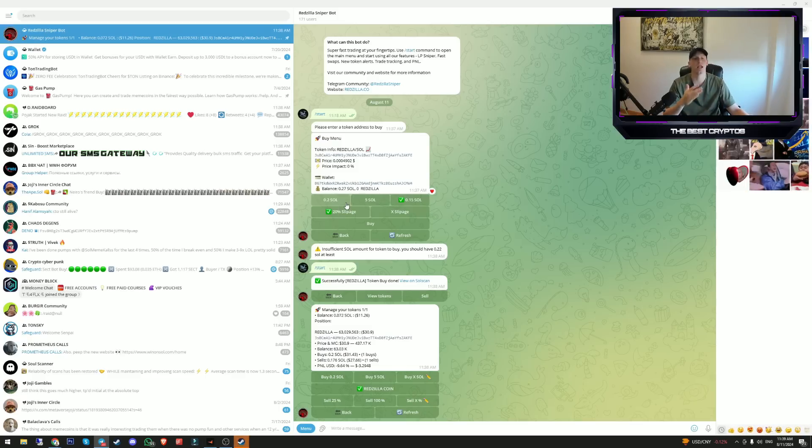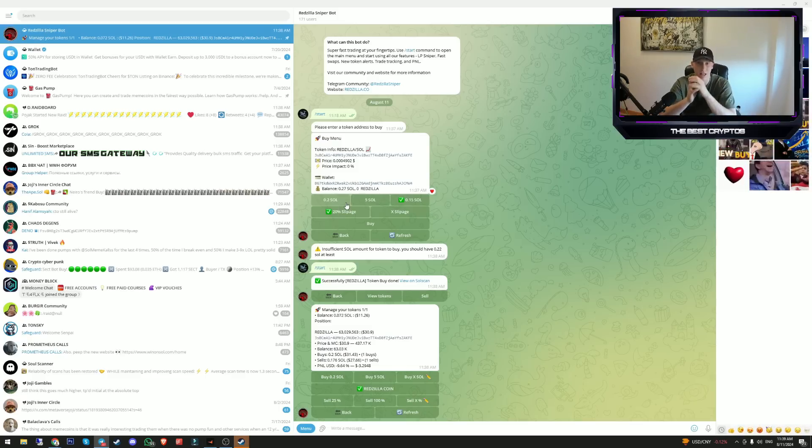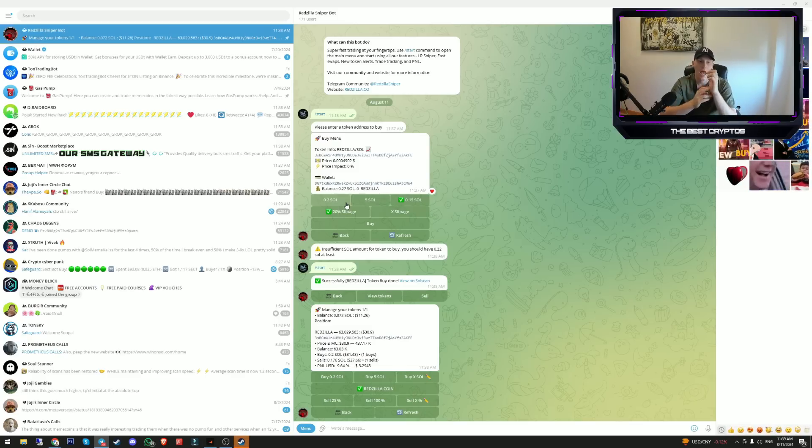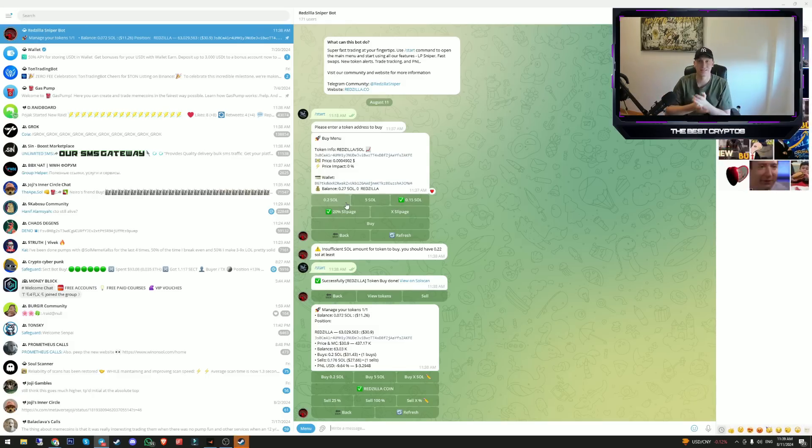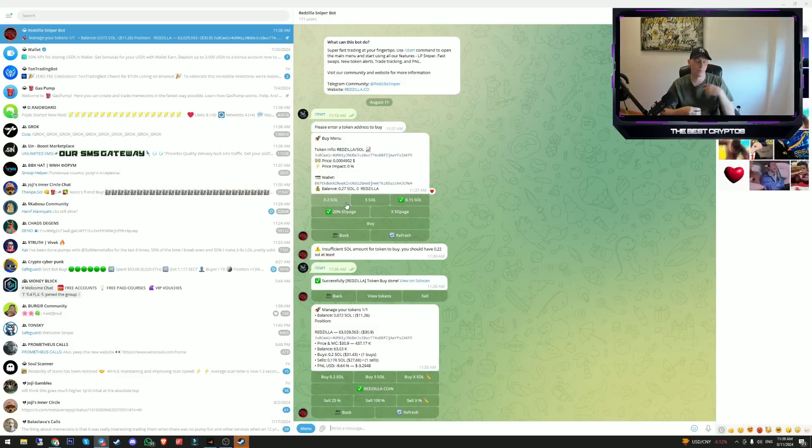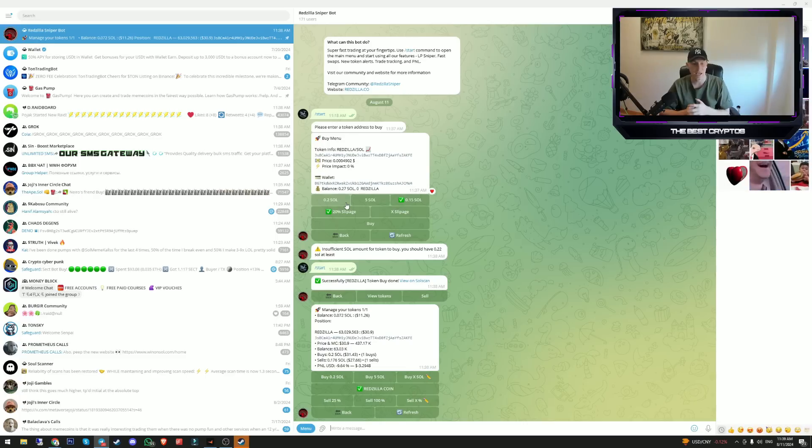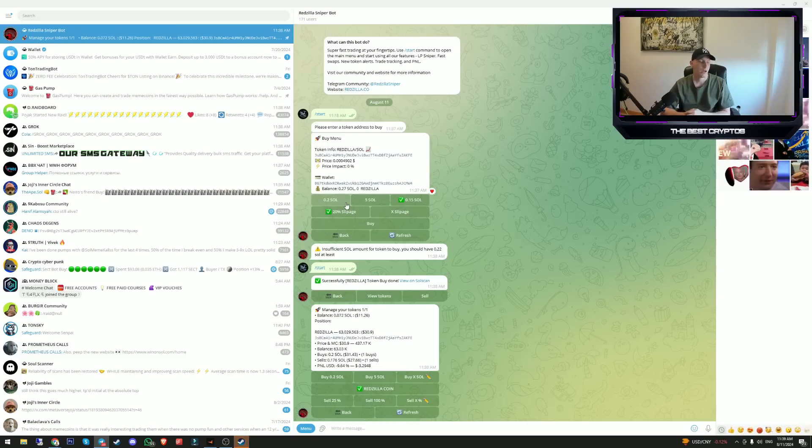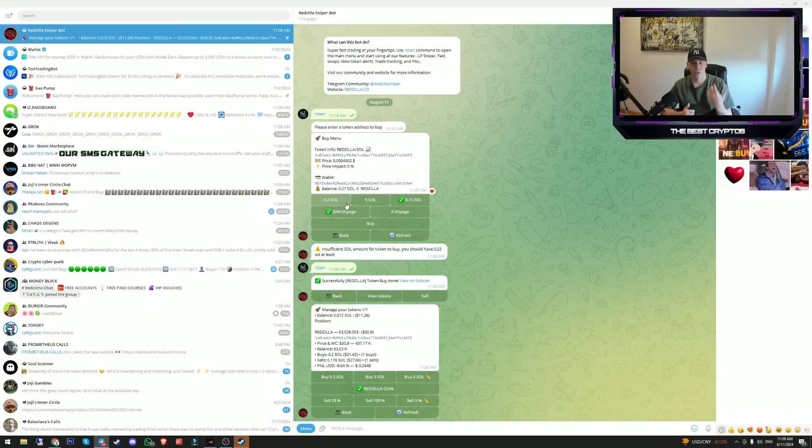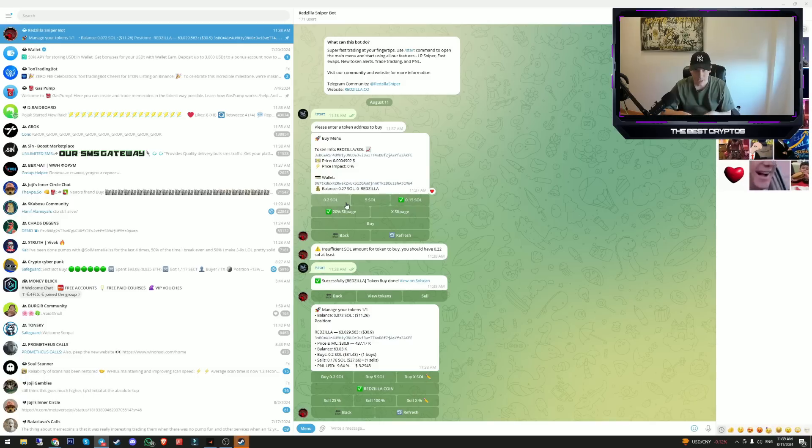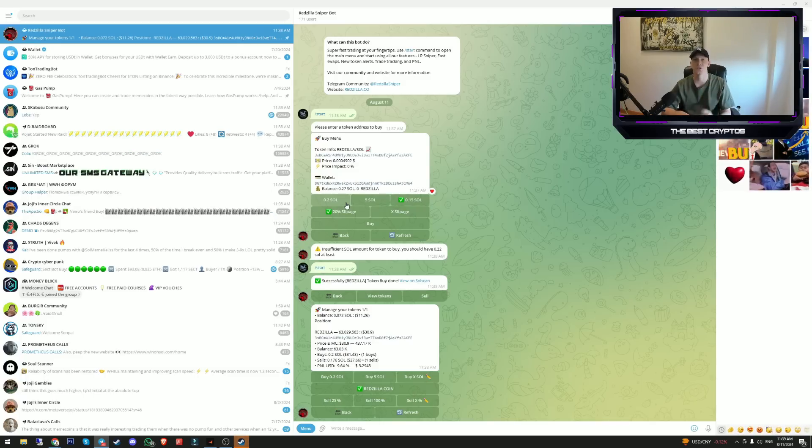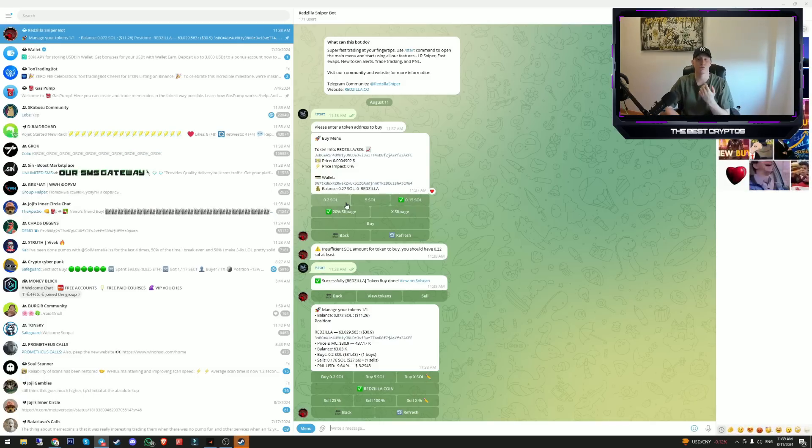That is why I like the Redzilla sniping bot. Since I'm the whole summer outside of my desk, on my lake house, on my jet ski, I'm having fun, I'm traveling a lot. I don't want to bring my laptop everywhere with me, so I prefer to use the telegram trading bot.